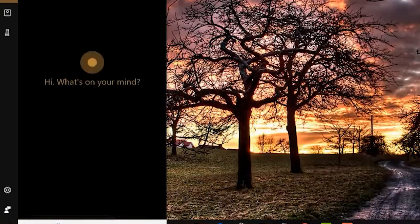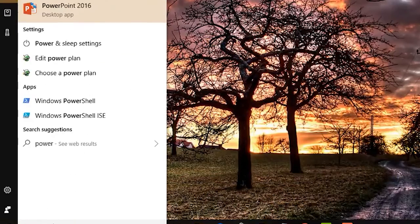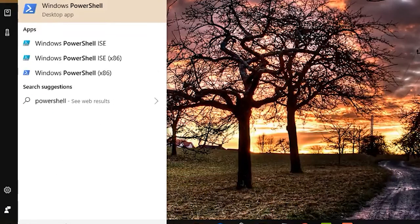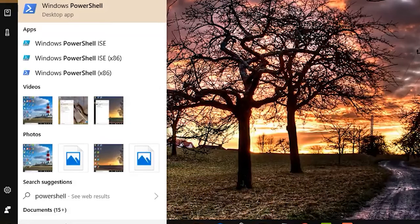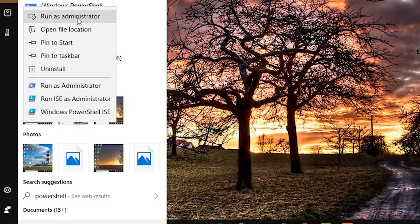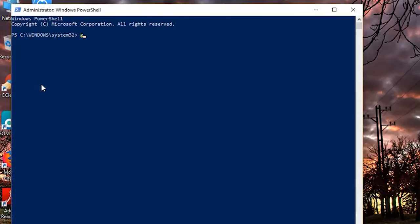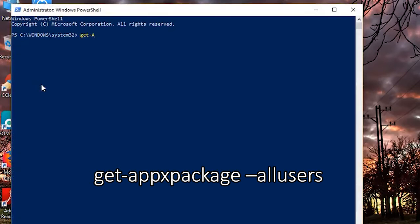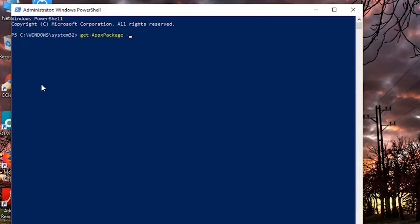Go to the search menu and type PowerShell. Then click on run as administrator to launch it with admin rights. Now type Get-AppxPackage and hit enter on the keyboard.